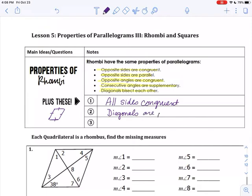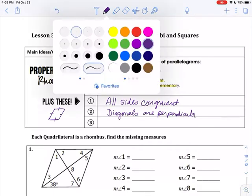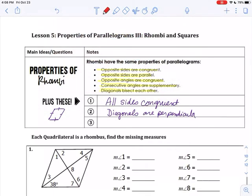There's something important about the diagonals of a rhombus. Besides bisecting each other — which is true for all parallelograms — the diagonals are perpendicular. So if you draw the diagonals, they make right angles in the middle, which means that forms a right triangle. I'm going to be able to use the Pythagorean theorem to solve some problems.